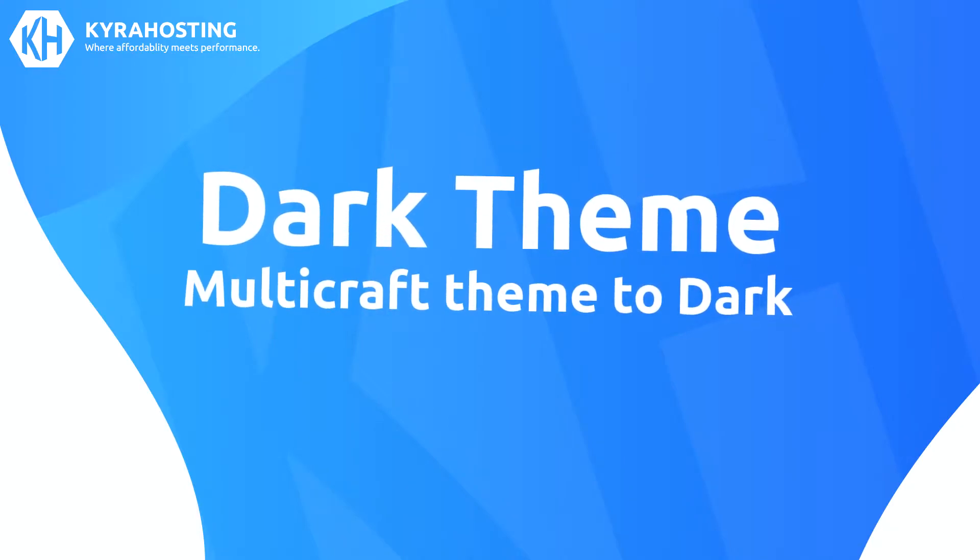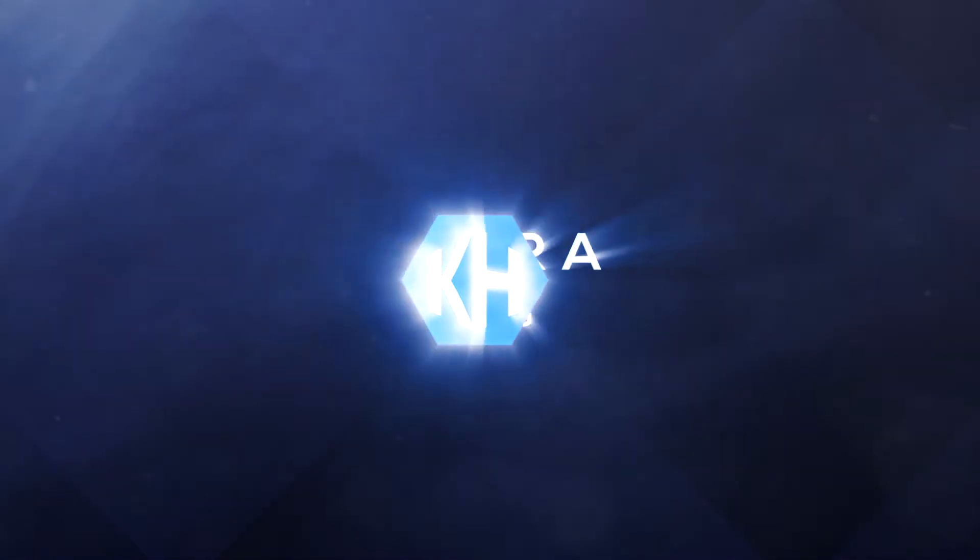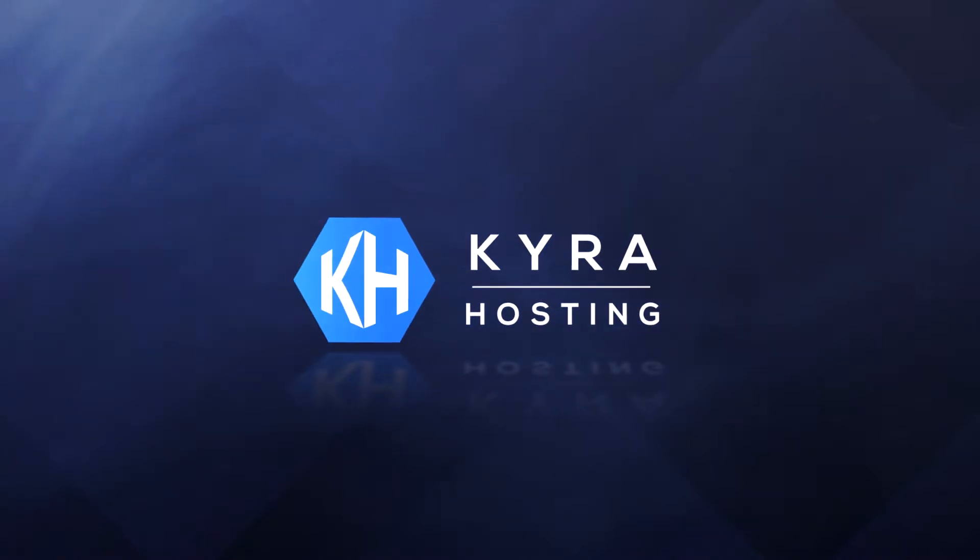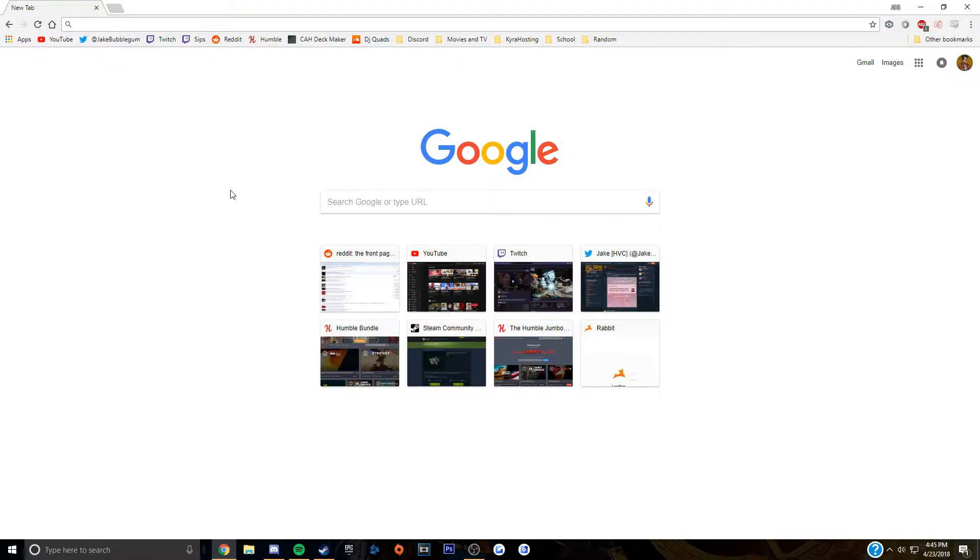Today I'll be showing you how to switch to a dark theme on Multicraft. Hello everyone, welcome back to Kira Hosting YouTube channel. I am Jake from Kira Hosting.com and today we will be changing our Multicraft theme to dark.